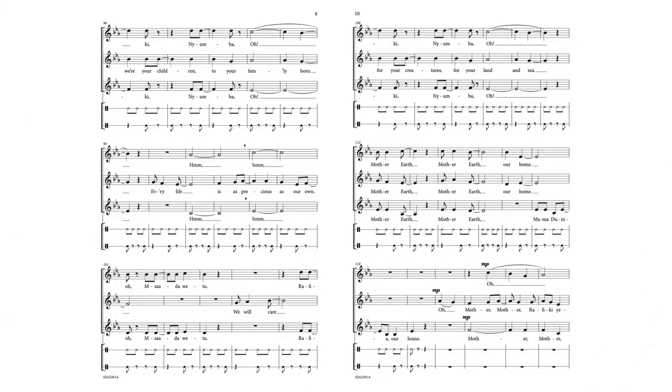Hail to your family in the Lord. Every life is as precious as our own. We will care for your creatures, for your land and sea.